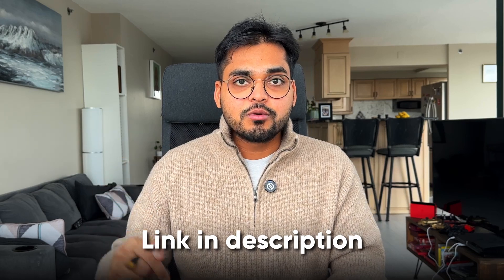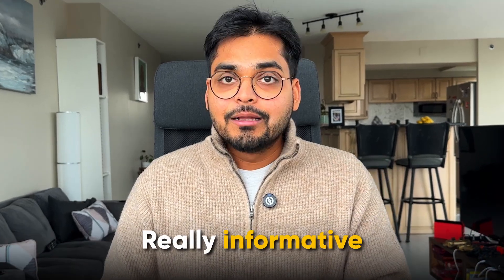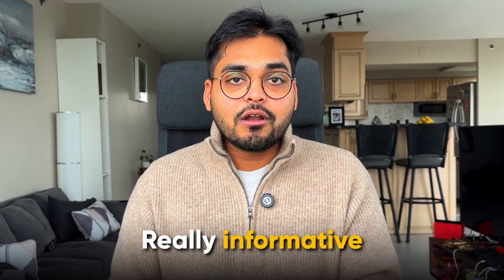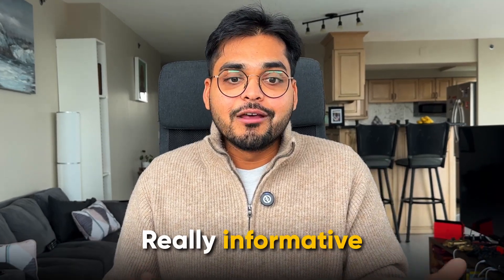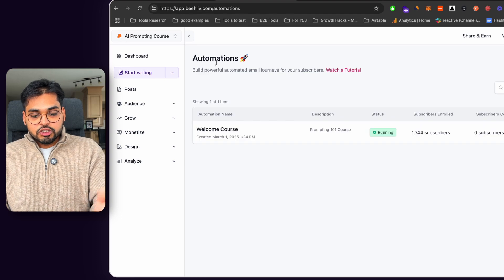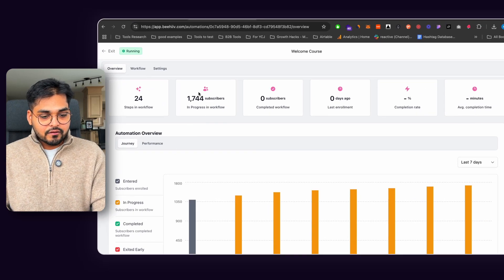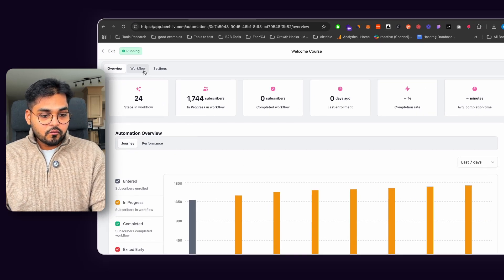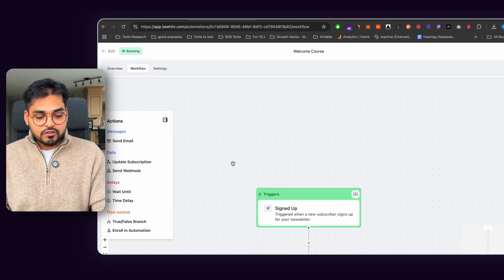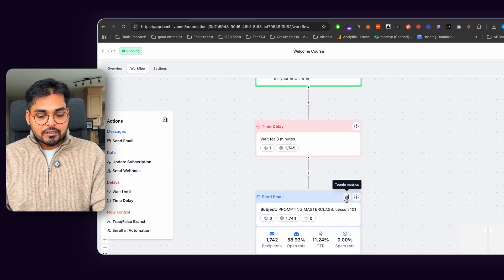Anyway, so now when the course is running, I can look at all my analytics. I have 1,744 people in the sequence at the moment. If I look at the stats here, I see there's almost 60% open rate with 11% click through rate, which is pretty decent.